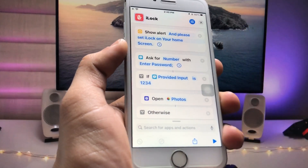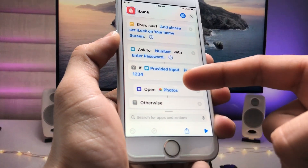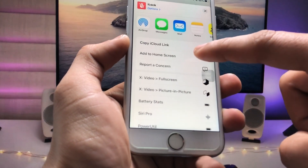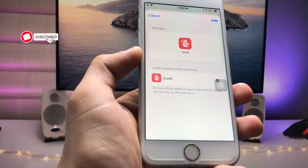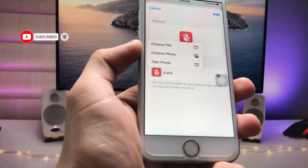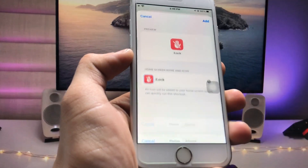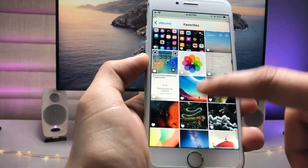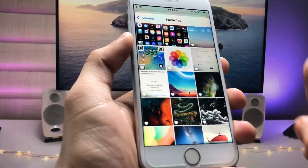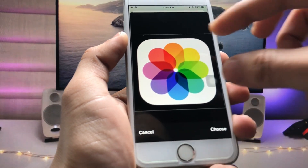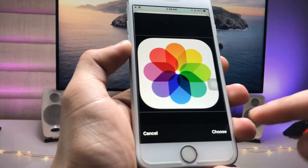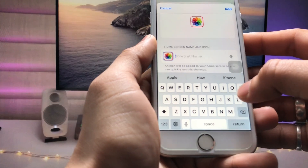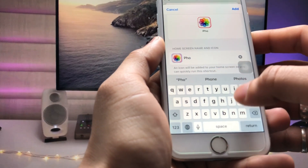I entered 1, 2, 3, 4 as the passcode. After adding your passcode and selecting your application, tap on the Share option. You will see 'Add to Home Screen' — tap on it. Then tap the little icon, click 'Choose Photo', select the Photos app icon, and tap 'Choose'. Enter a name — I entered 'Photos and Videos' — then tap Add.